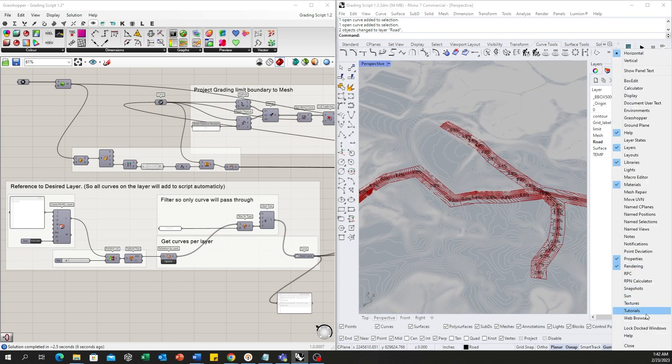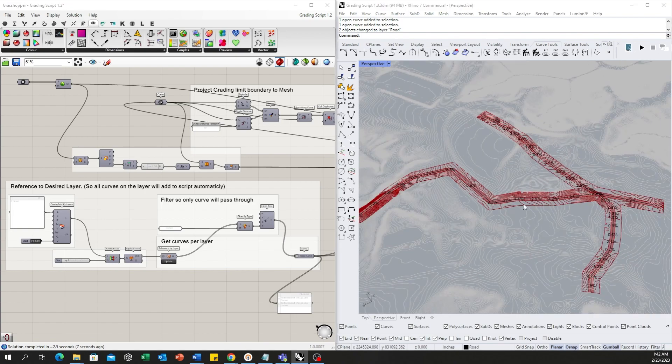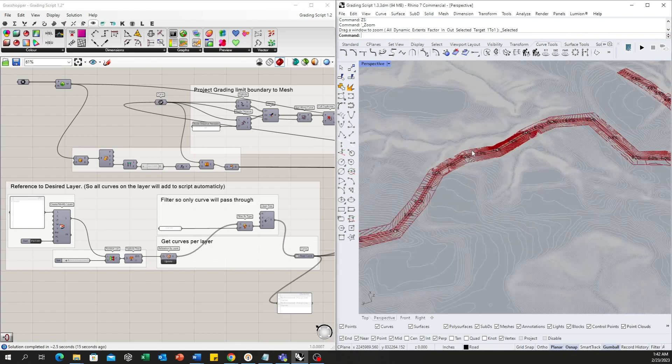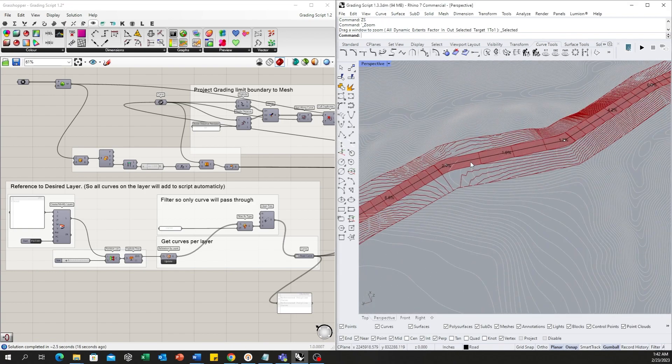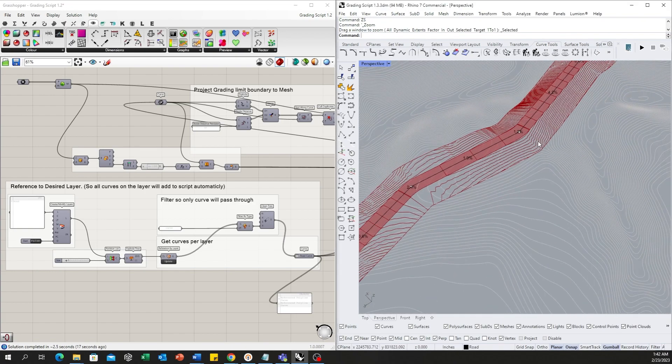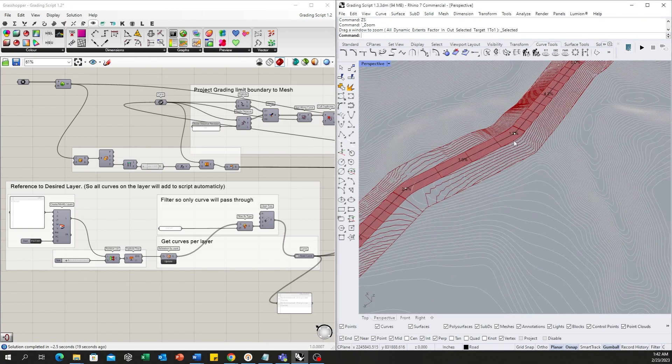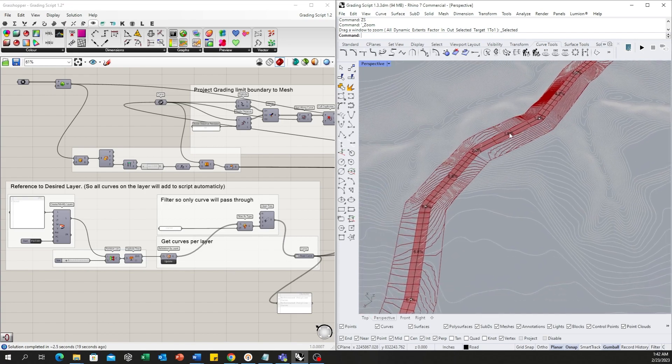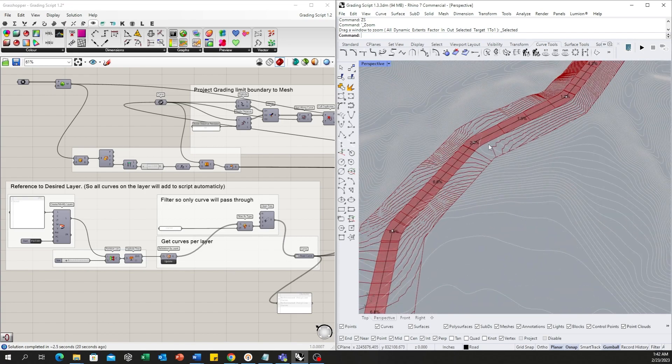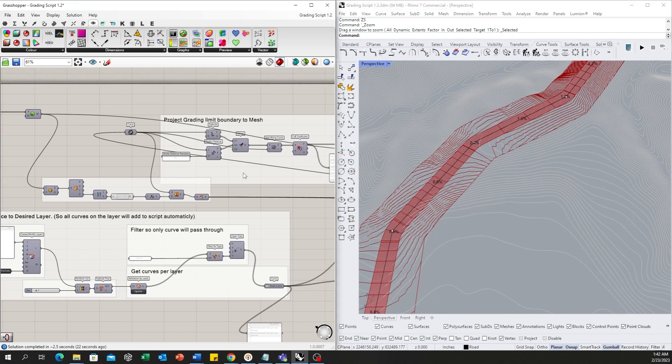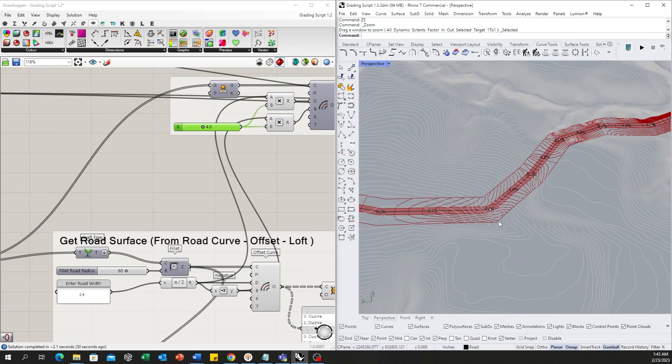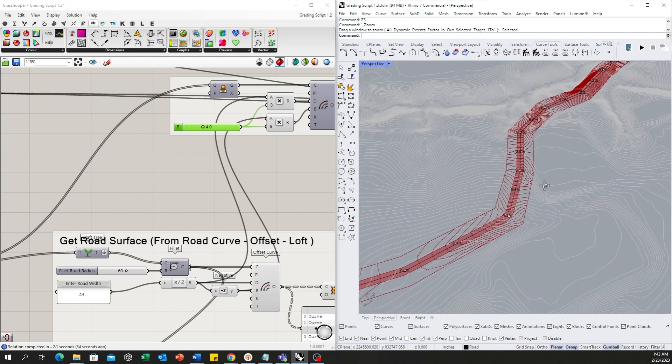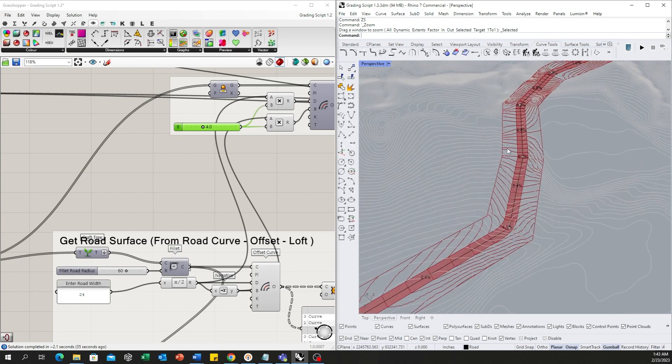Temporarily hide this guy. So it will give me live feedback about the road slope and also the impact to the adjacent contours. This boundary is the grading limit boundary, which means we won't touch any grading beyond this boundary.